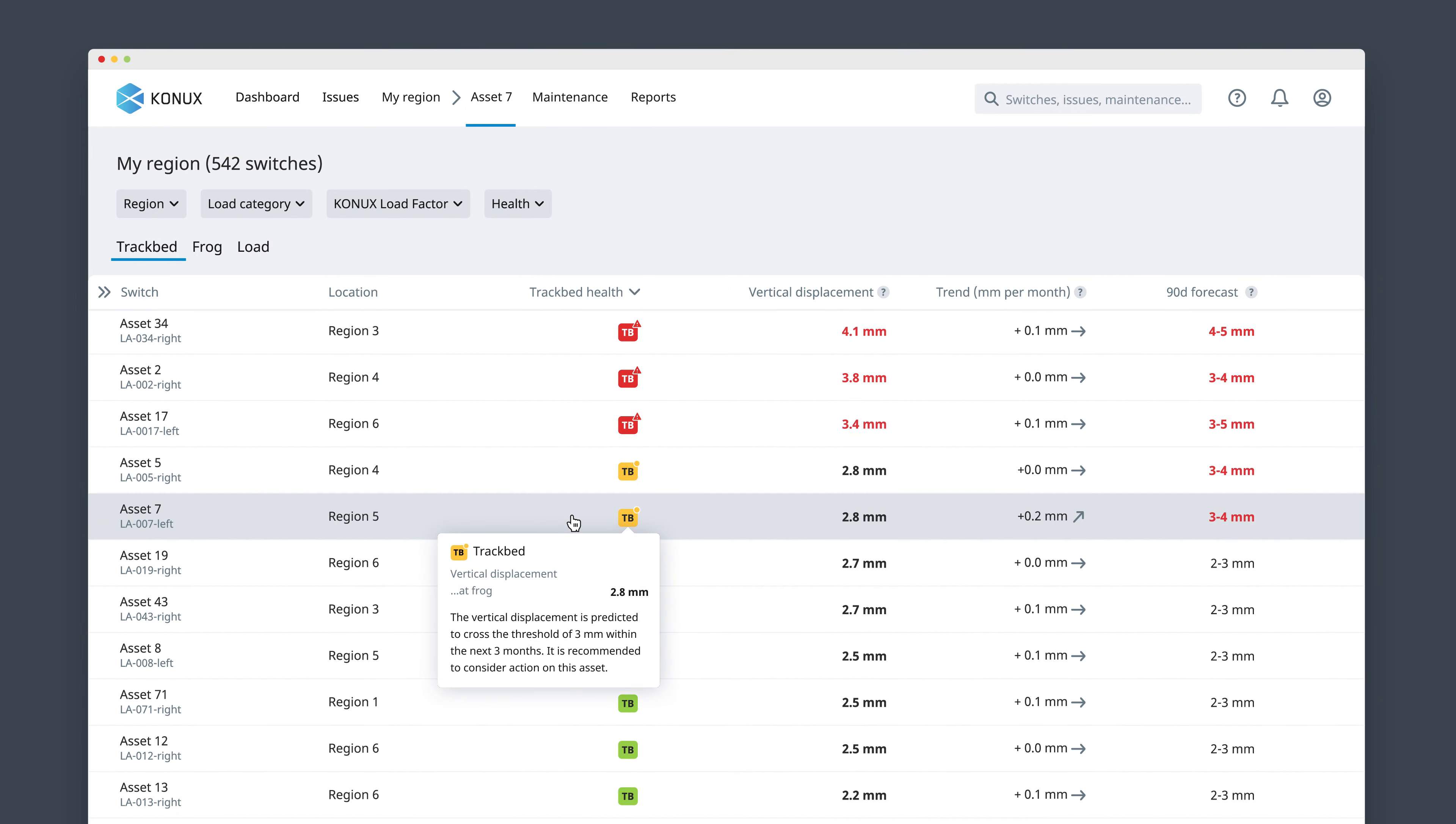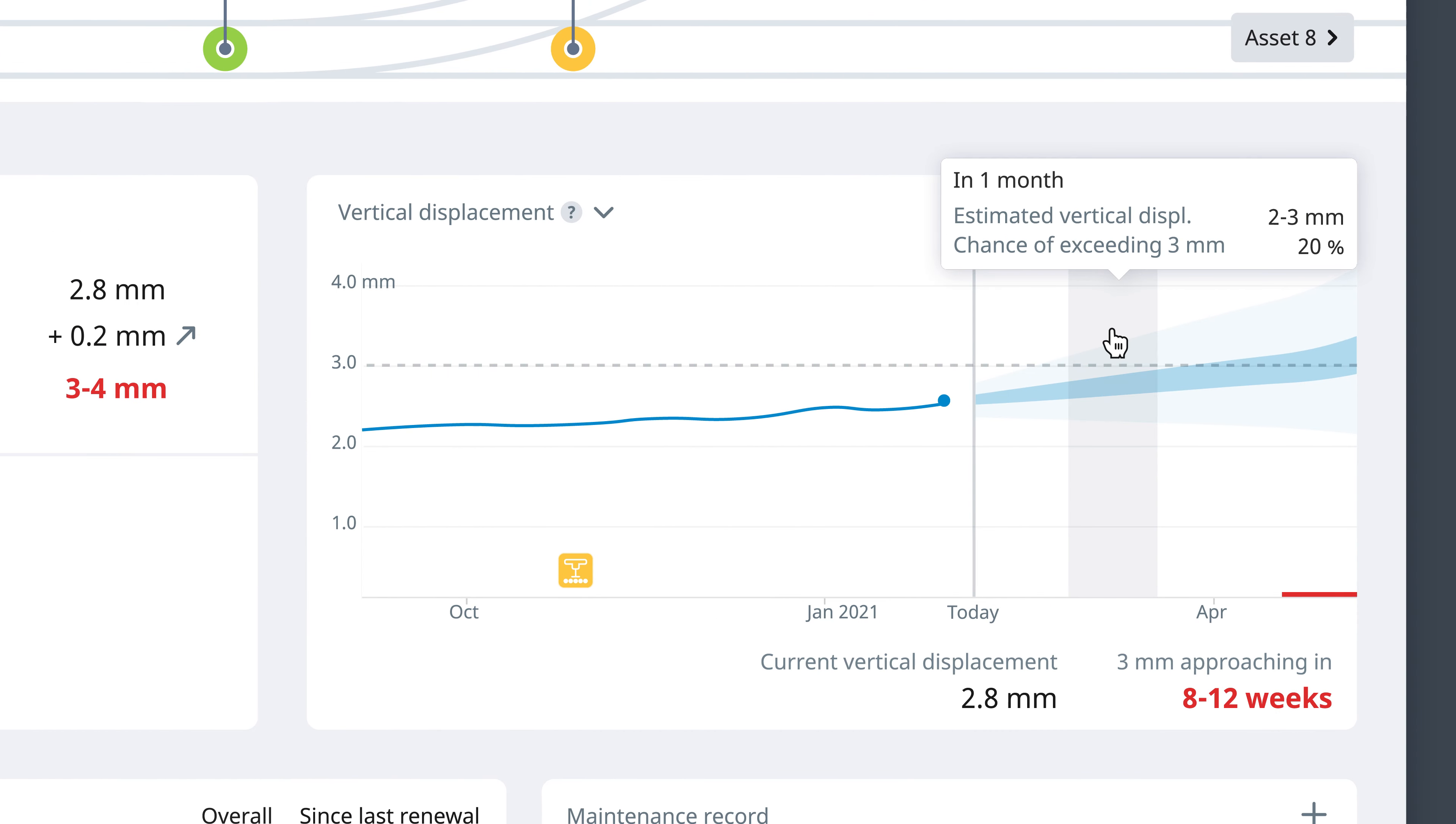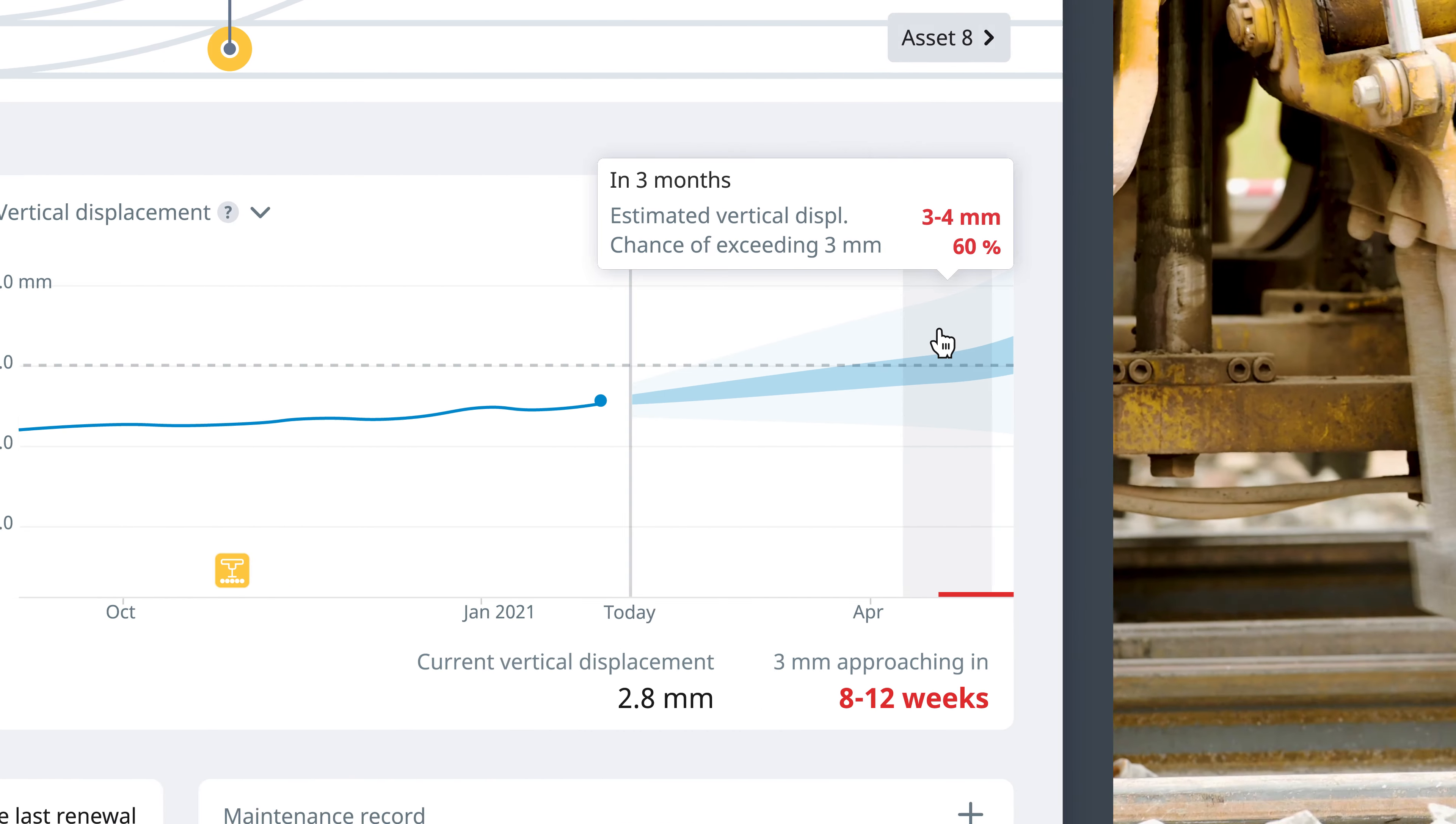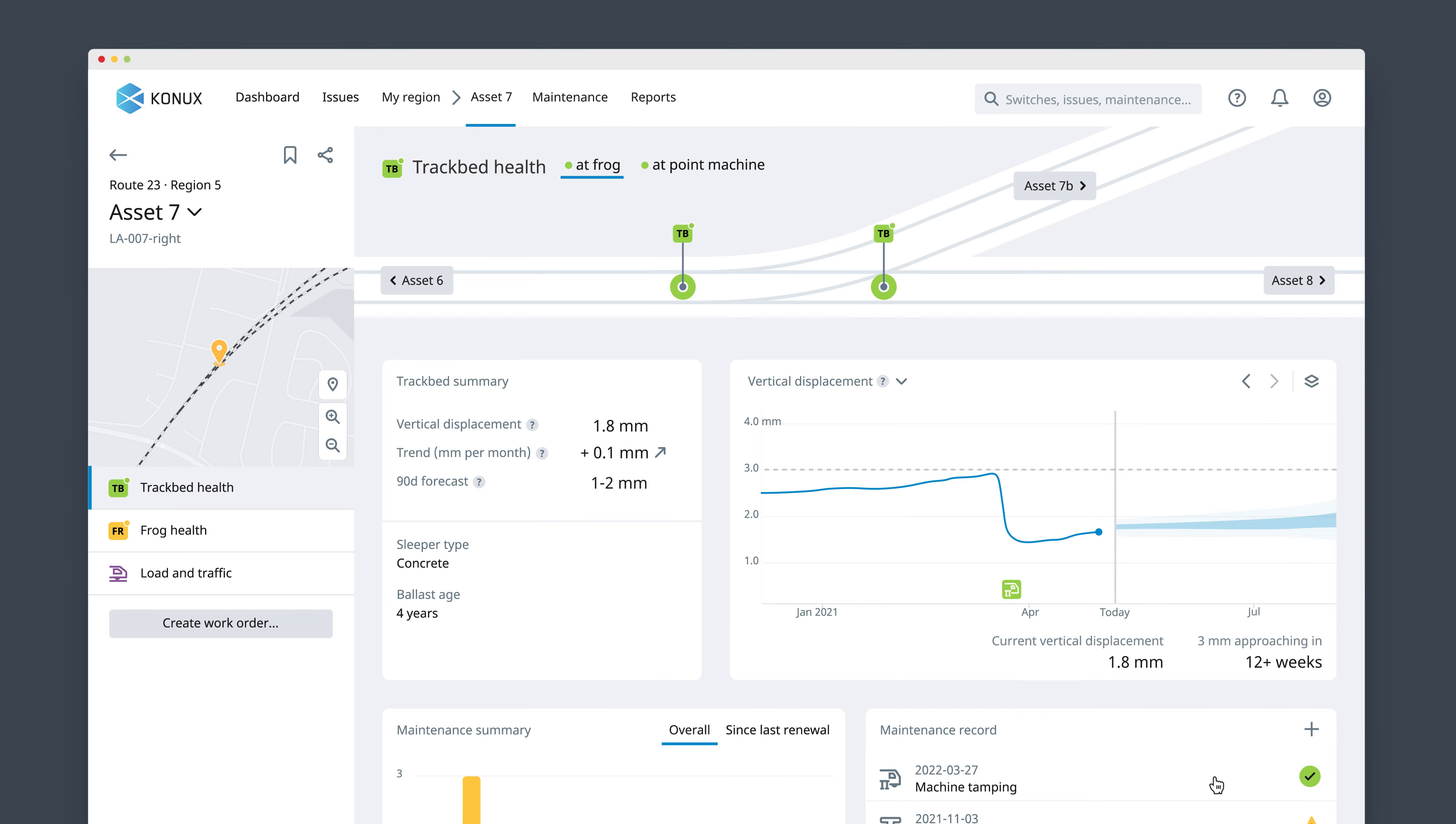You can assess how rapidly the asset is degrading and see when an issue will become critical so you can plan your action in time. Once maintenance has been carried out, you can validate the results without the need to send a team to the field.